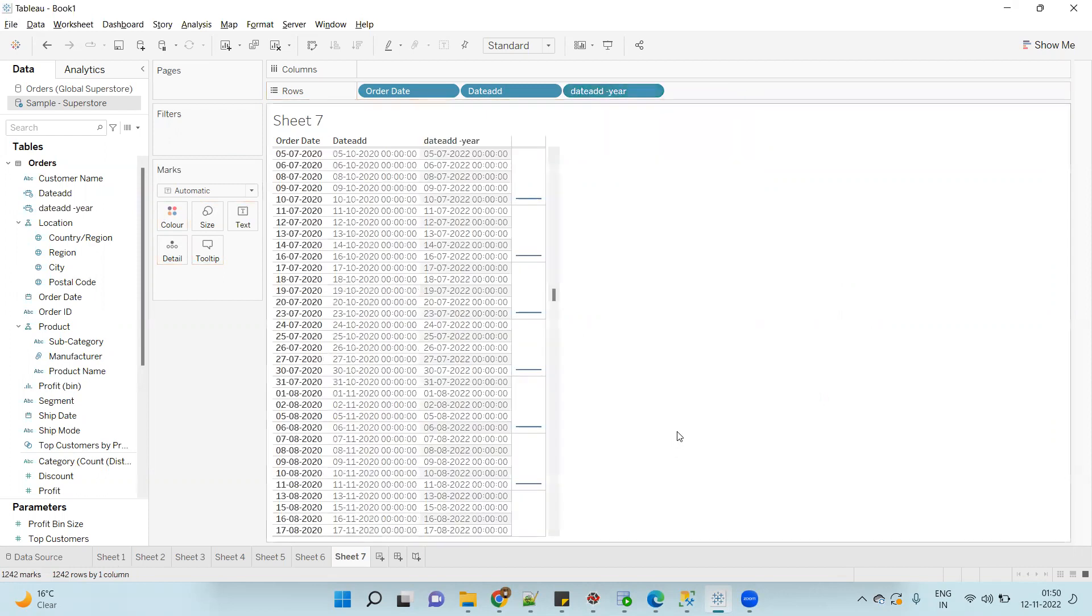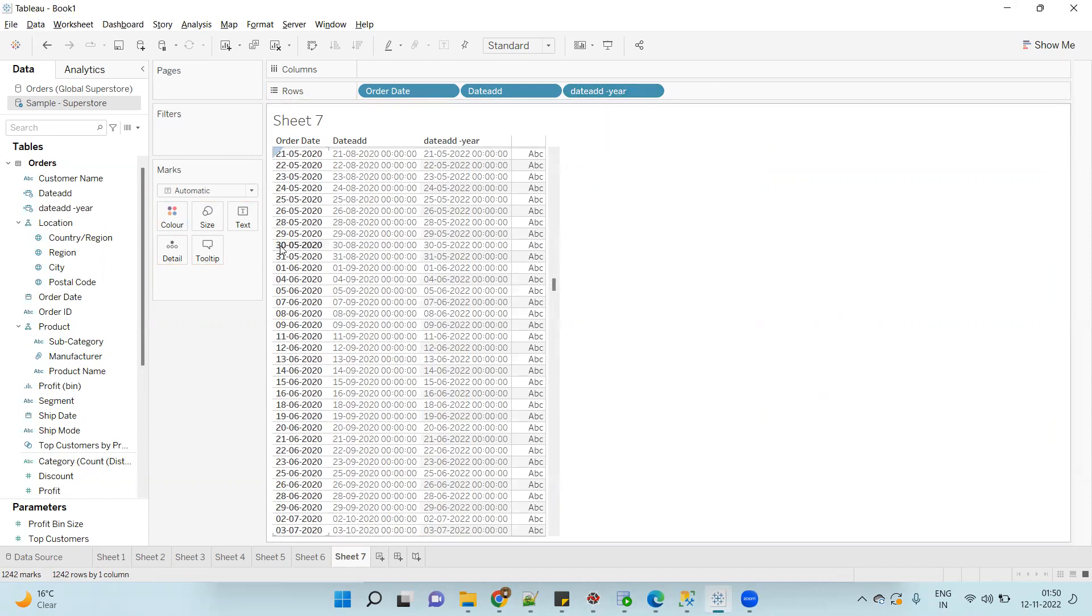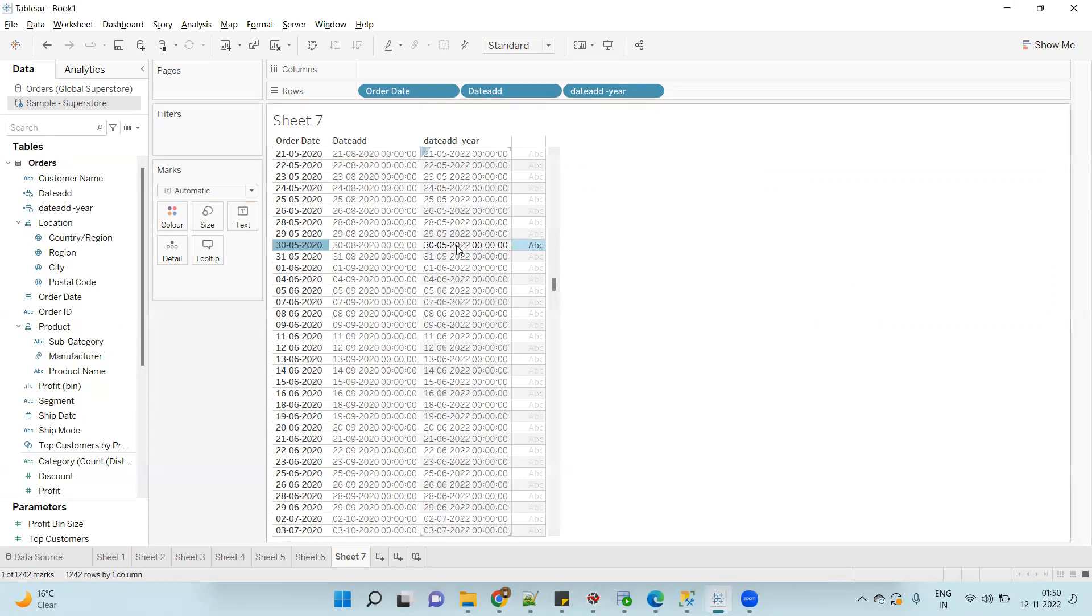You can see after adding two years, just pick any date - here it is 30th May. After adding two years, 30th May 2020, it is giving 30th May 2022. Same date, same month, but it has added two years. So using the DATEADD function you can add the increment.